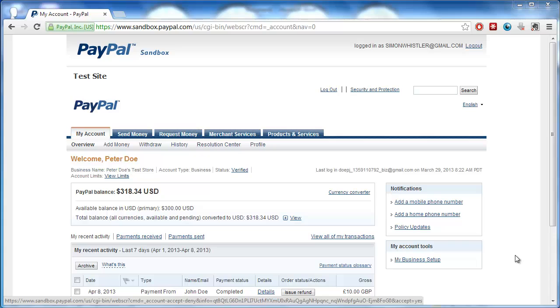You are not actually going to need eBay for this part of the tutorial, so we will navigate straight to our PayPal account, located at www.paypal.com.